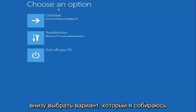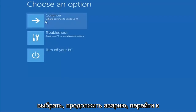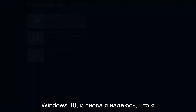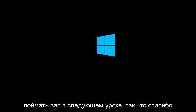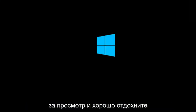Then underneath 'Choose an option,' select Continue — Exit and continue to Windows 10. I do sincerely hope it works, and I hope to catch you in the next tutorial. Thanks for watching and have a great rest of your day.